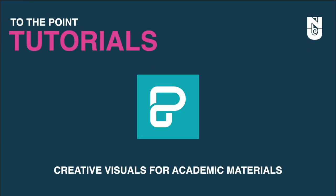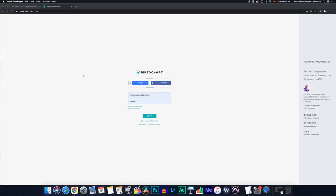Welcome to another episode of To The Point Tutorials, a series that bypasses all the fluff and focuses on what you really want to know. Let's begin! Today we're going to share with you how to spice up your academic materials with some creative visuals.